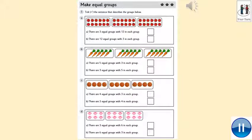Now it's your turn. I'd like you to follow what I just modelled. You tick the sentences that describe the groups below. Read the sentences first, then count how many groups, jot down the answer, then count how many are in each group and jot that down. Then you can write which one is the correct sentence. Pause the video whilst you are doing that.